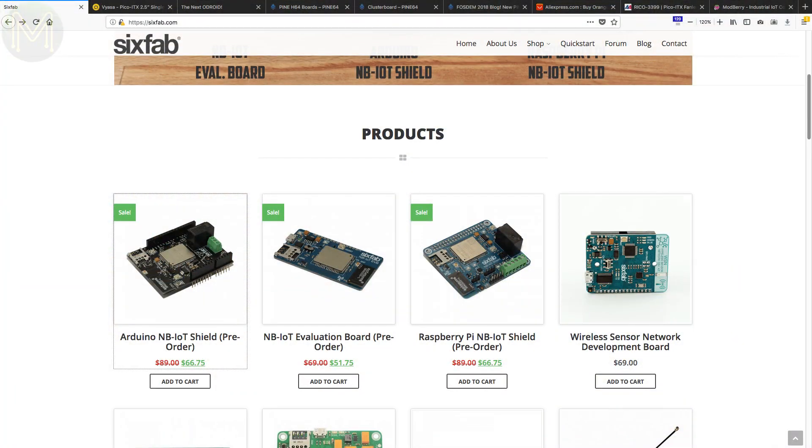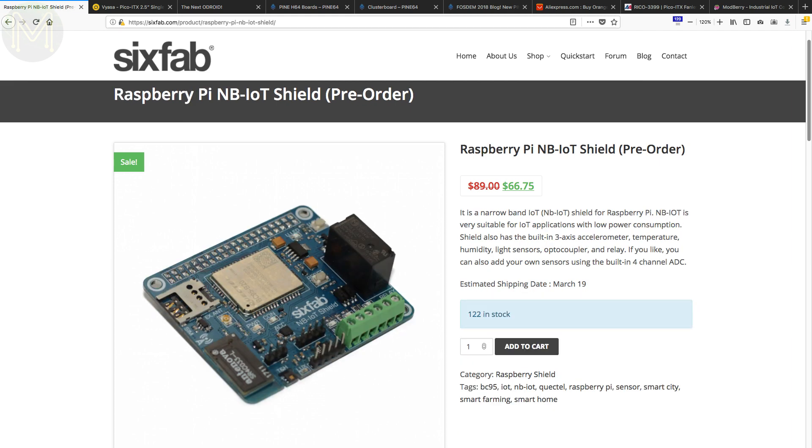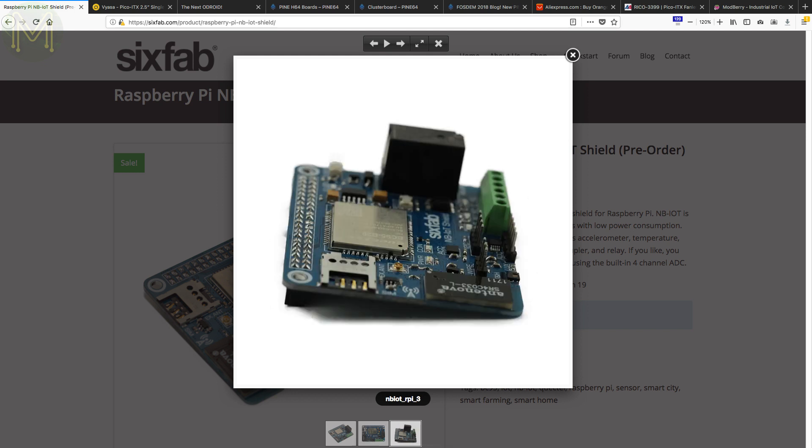This next one was mentioned by CNX Software. Over at SixFab they have a couple of new IoT boards on pre-order. The NB IoT is an Arduino Shield running the Quectel BC95-B20. Also contains a 3DOF IMU, temperature, humidity and light sensors. While the Raspberry Pi hat is exactly the same except for an additional 4-channel 12-bit ADC and also mains rated relay.